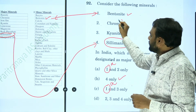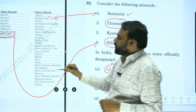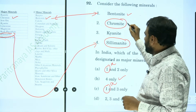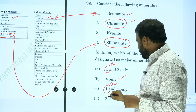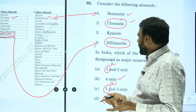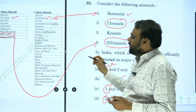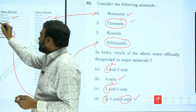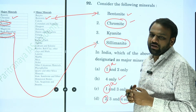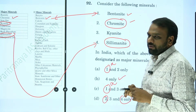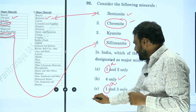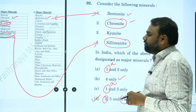Next, chromite. Chromite is a major mineral, so the answer should consist of both two and four. And automatically, three — kyanite — is also a major mineral. So even with partial information we can solve questions, but here we have full information. The correct answer is two, three, and four only.